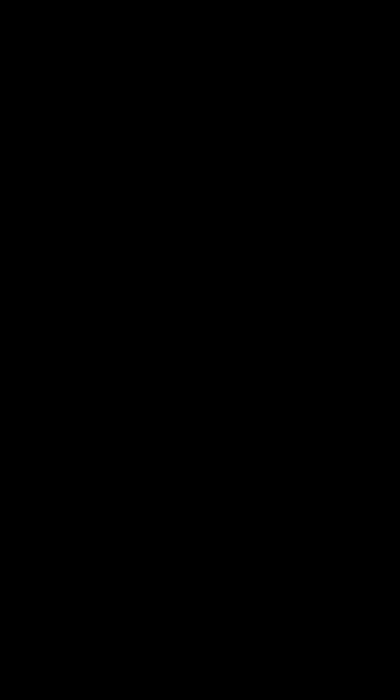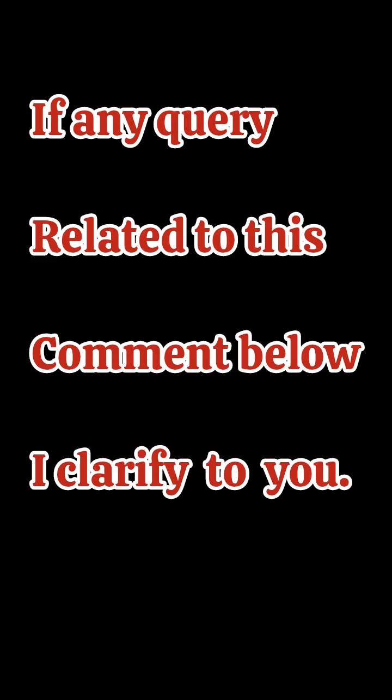I hope this information was helpful. If it is, please subscribe to the channel, keep watching, and suggest it to your friends as well. Thank you for watching!